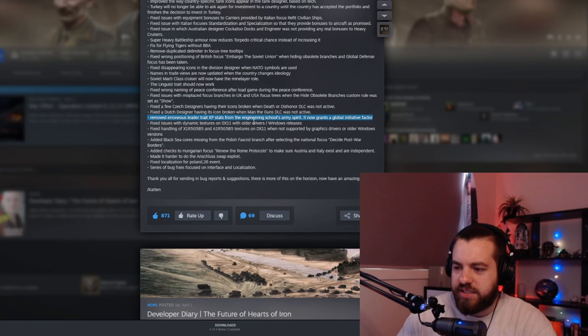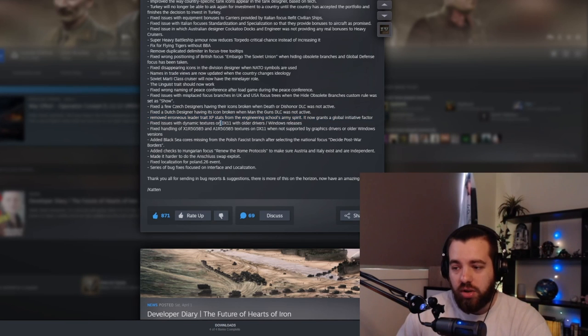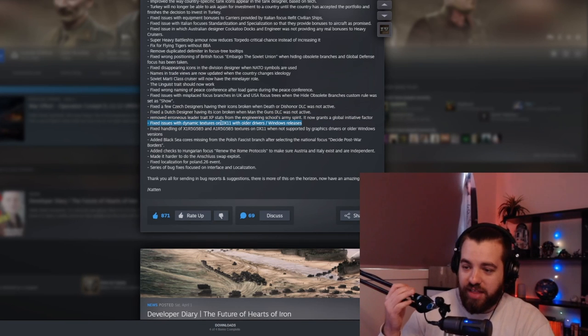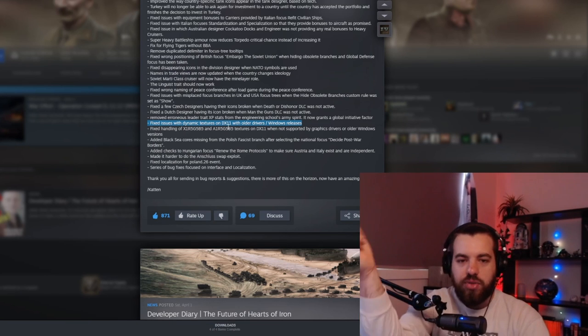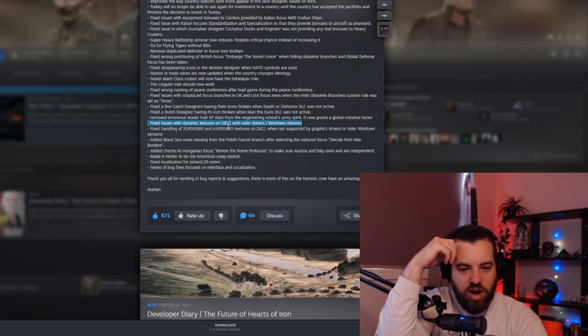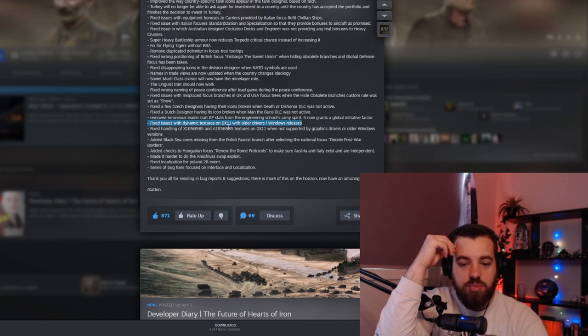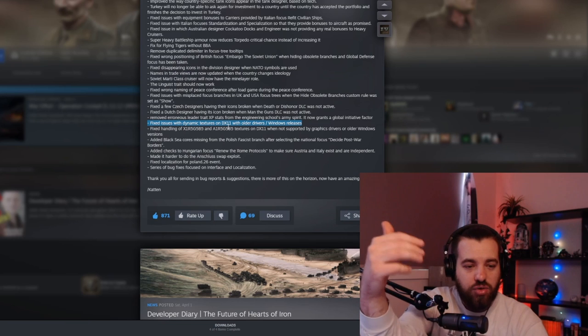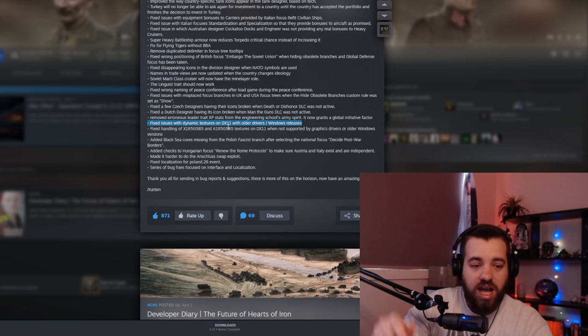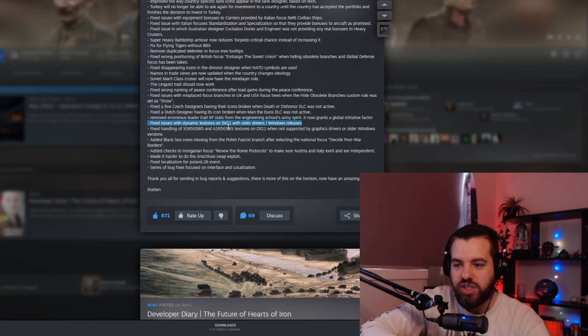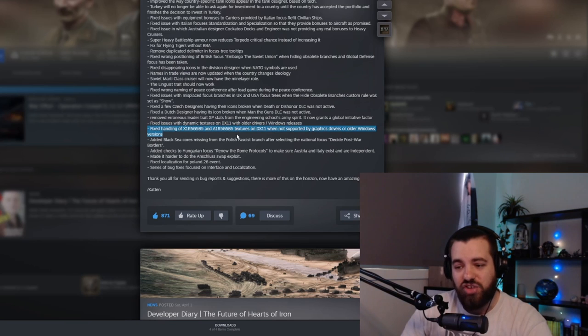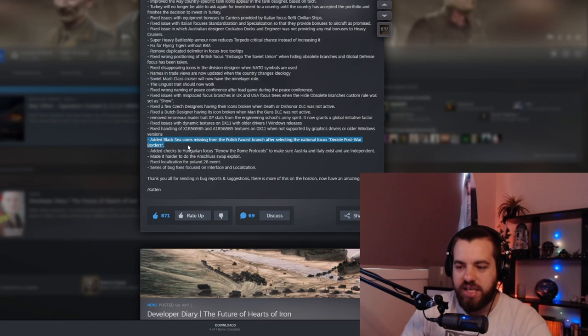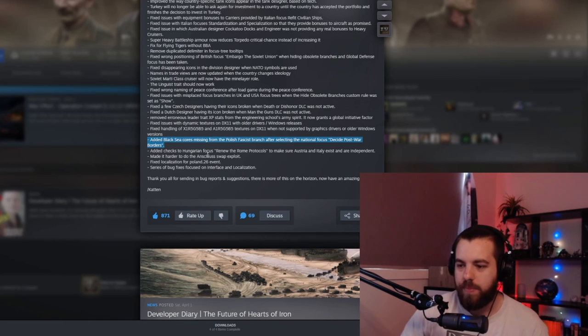Removed erroneous leader XP stats from the engineering school army spirit and now grants a global initiative factor. Cool. Not going to lie. Still don't know what initiative does, but glad they fixed that. Fixed issues with textures on DirectX 11. Oh, that was actually a thing where like, whenever you try to host a multiplayer game with a friend, if you're getting crashes and shit, you might both need to make sure you're on the same DirectX. You might need to close the game, go down, clear your cache and cookies and stuff, and then try relaunching. Hopefully that helps with that sort of thing. I know that's a pretty common issue. I'm not going to lie. I don't know what that stuff is. Added black sea cores missing from Polish fascist branch. Ah, it adds black sea cores that were missing. Got it. Cool. Good to know.